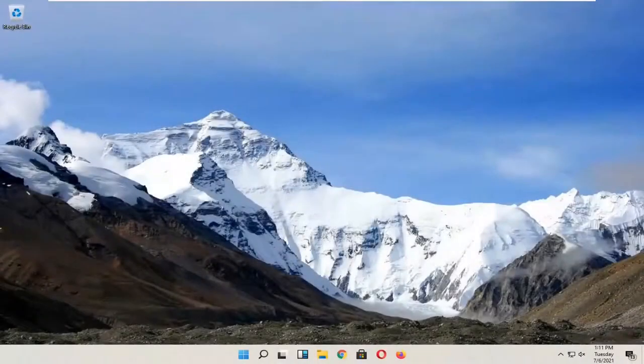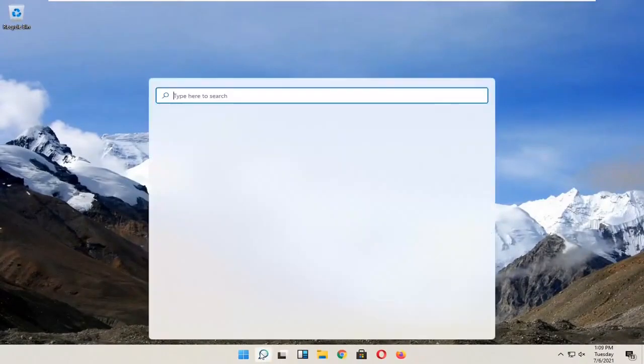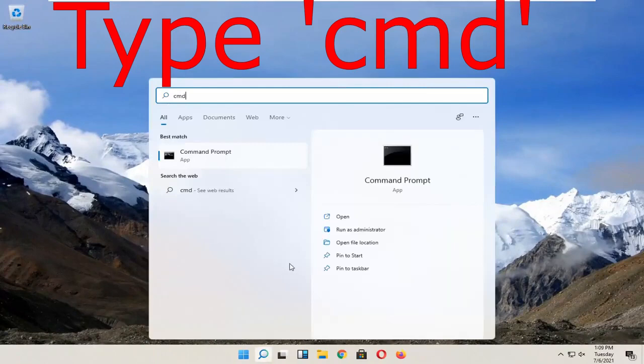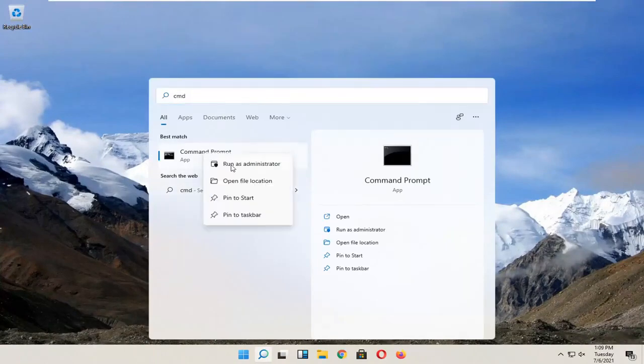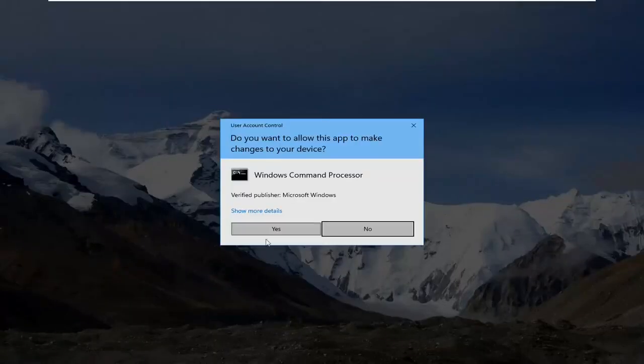So if you're not seeing that option to disable your password, I'm going to show you the workaround how to do it. Click search and then click CMD, right click on command prompt, click run it as administrator and click yes if you see this pop up.